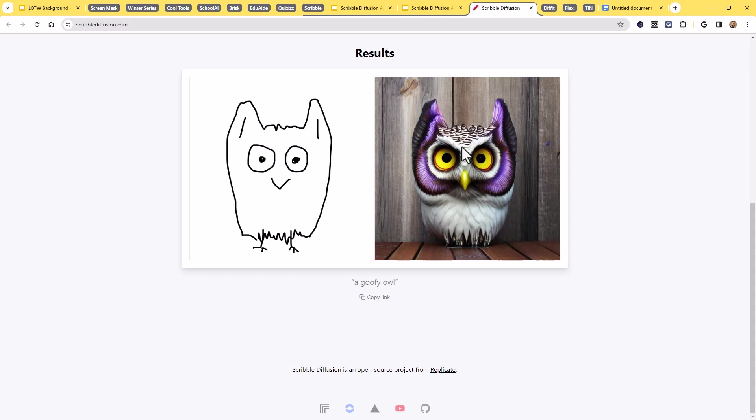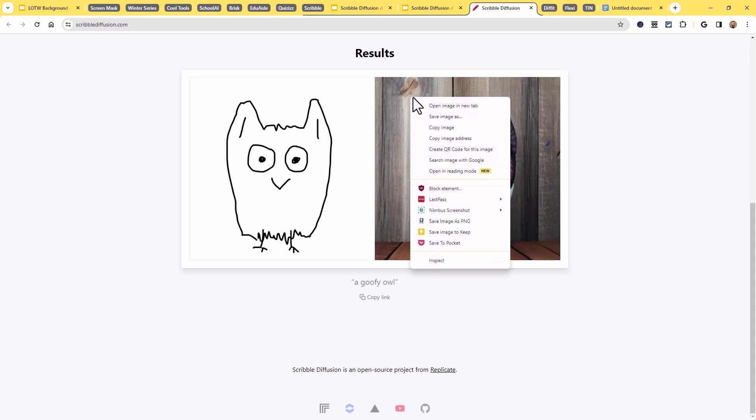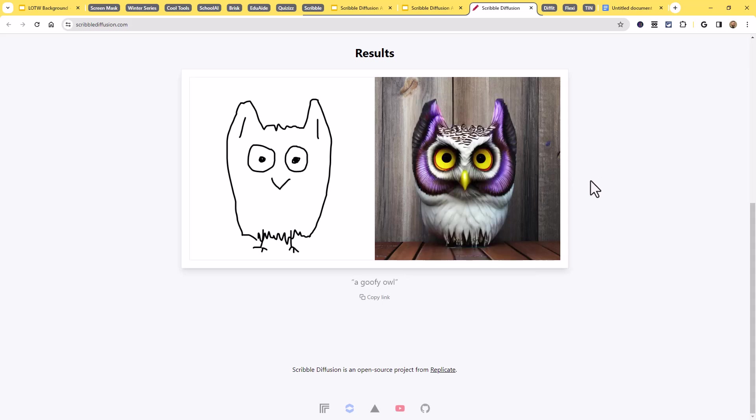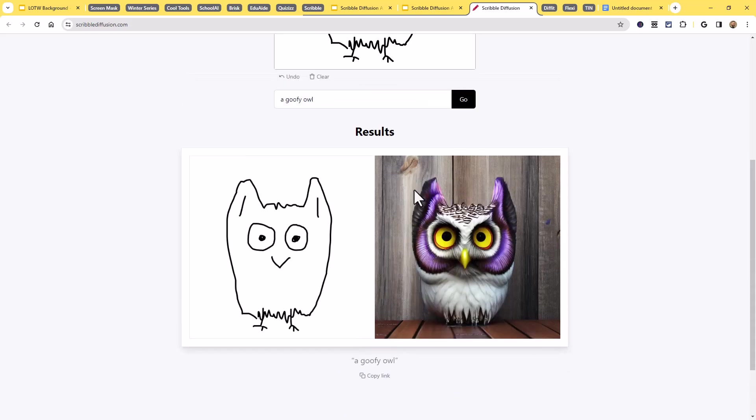And it did a really nice job. So you can see it's matching the general sketch of the image. And it has created that owl. Now I can simply right click on that owl and I can save the image, download that to my computer, or I could just copy it and just paste it into a slideshow or paste it into a document. And that'll work fine.